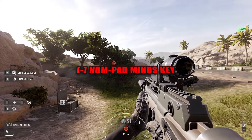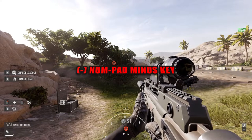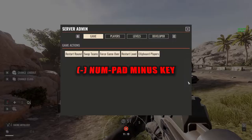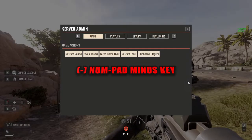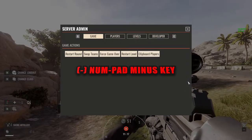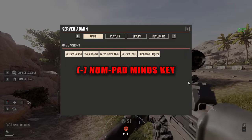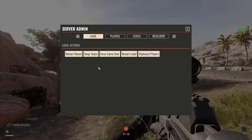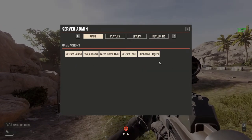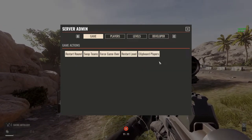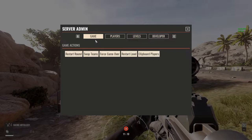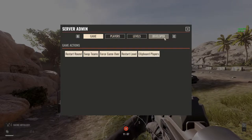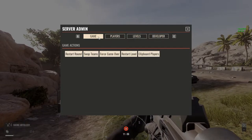To access the admin panel, on your numpad just hit your minus key — top right key on your keyboard. That'll bring you to the server admin window. As you can see, we've got the Game, Players, Levels, and Developer tabs at the top.